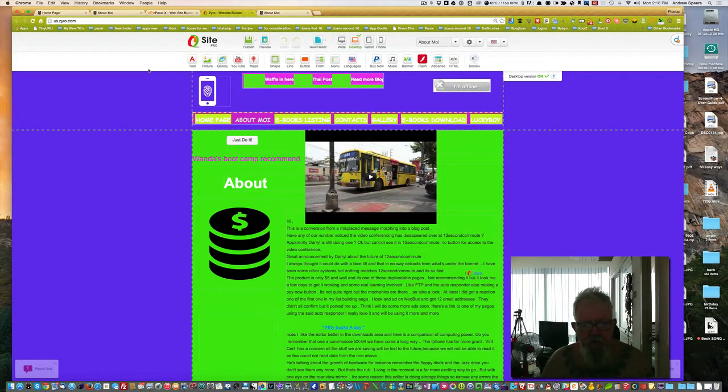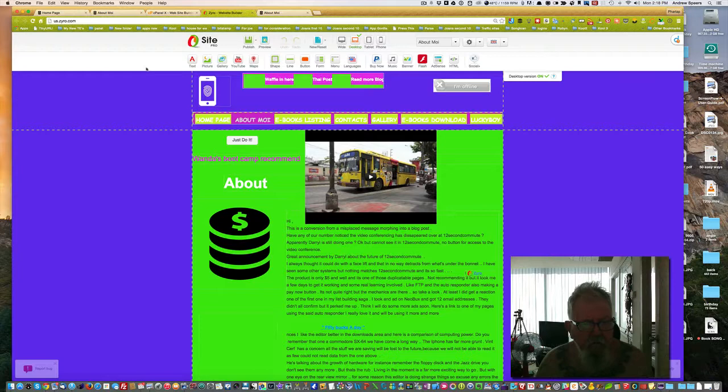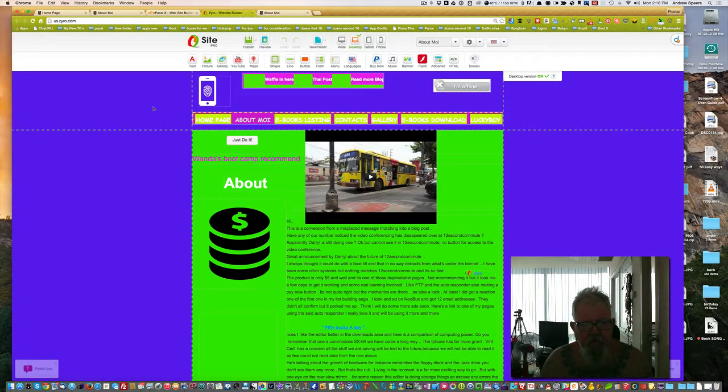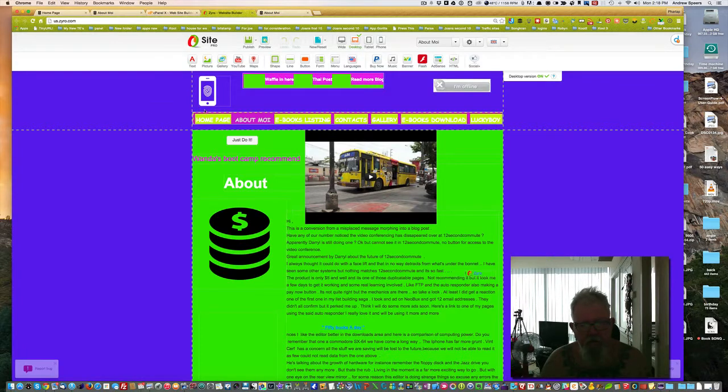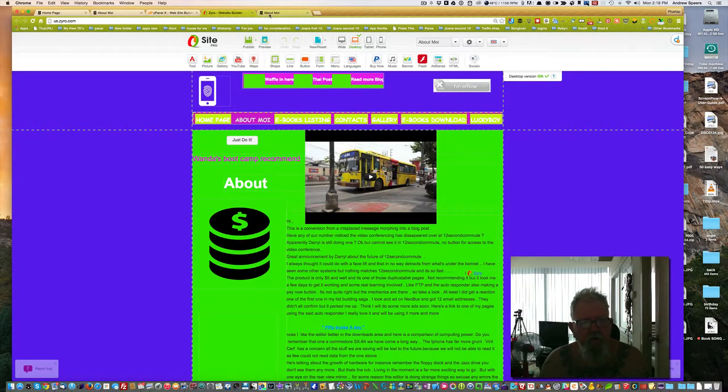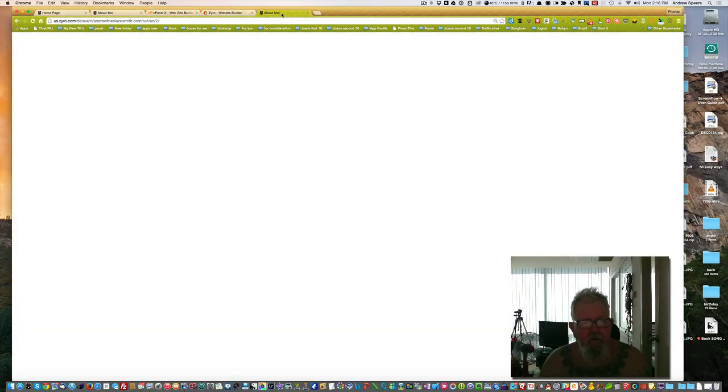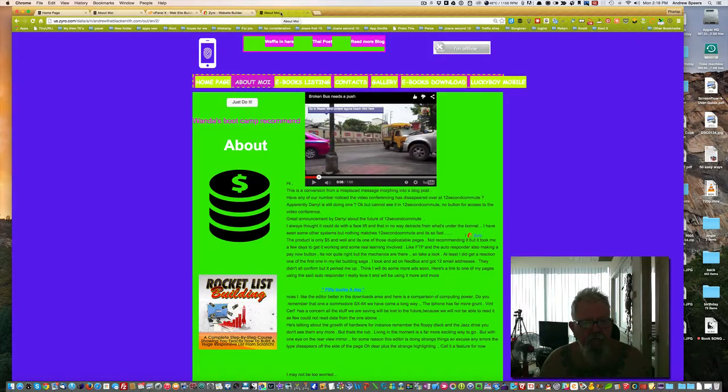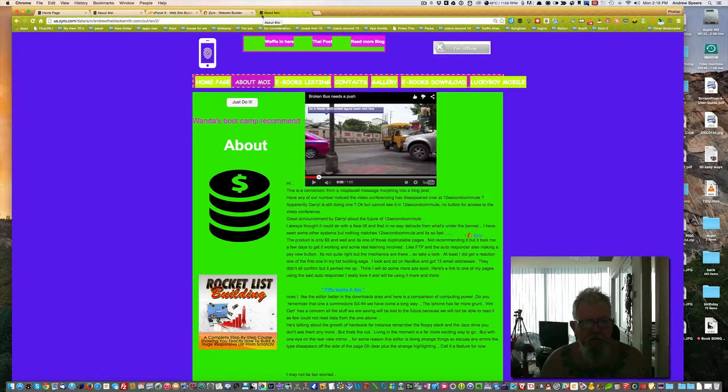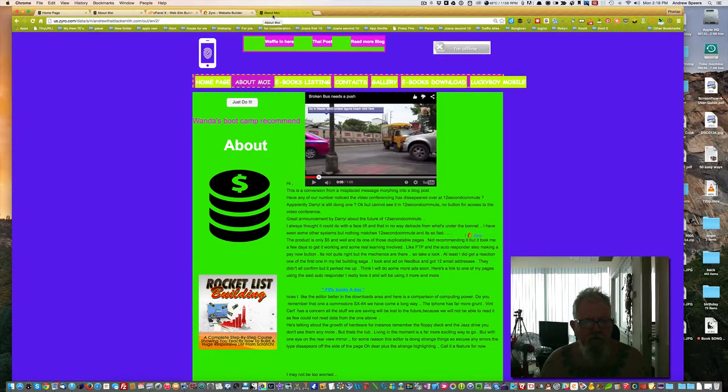Hi, this is a quick look at Zyro Site Builder Pro. Here we have an actual editing page inside the editing side of the software. This is a page that's published, and you can tell the published pages have a small favicon up there.